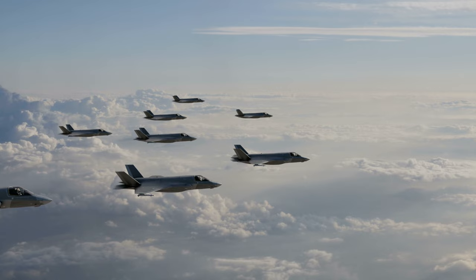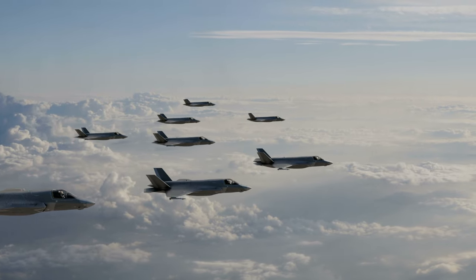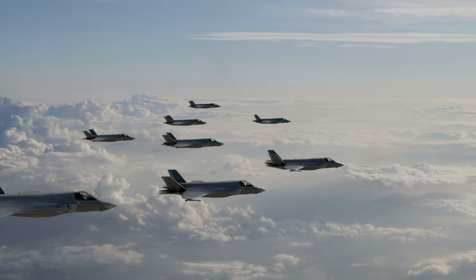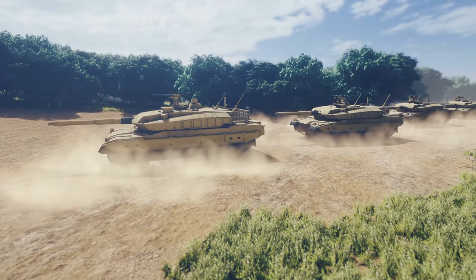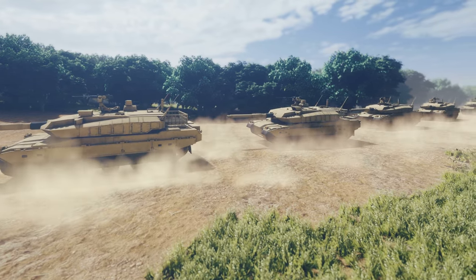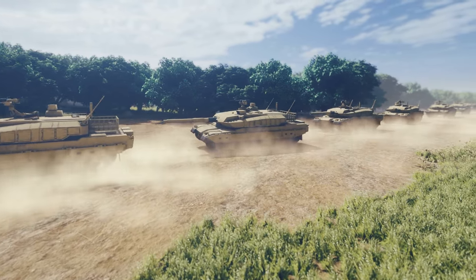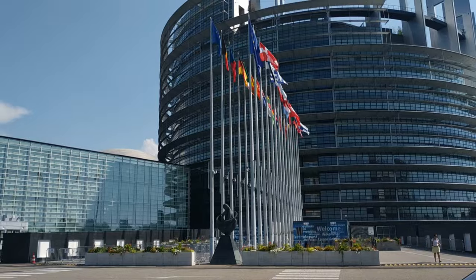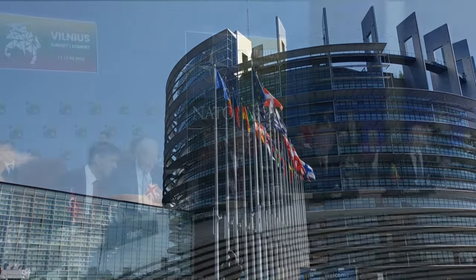First, we'll hear the definition of realism, how power is key, and then the two types of realism. After that, we'll hear a practical example of realism and, finally, a definition of the liberal theories that stand opposed to realism.